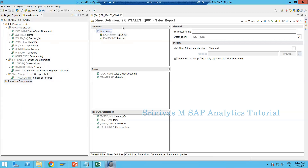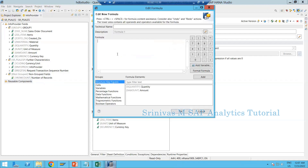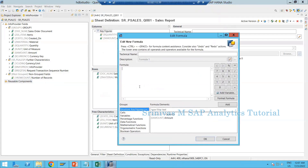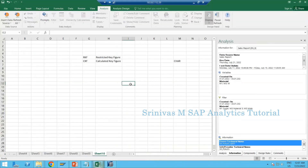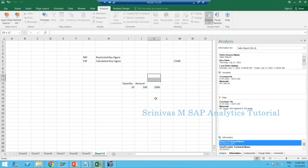Now let's create some RKFs and CKFs in my BEx query under the key figure section. I am right-clicking and selecting New Formula, which means CKF. A calculated key figure is where we apply some calculation — for example, you have a quantity column and an amount column. If quantity is 10 and amount is 100 and you want to multiply them, you apply the formula quantity multiplied by amount. This result is a new column in the report, and since we are doing calculations it is called a calculated key figure.